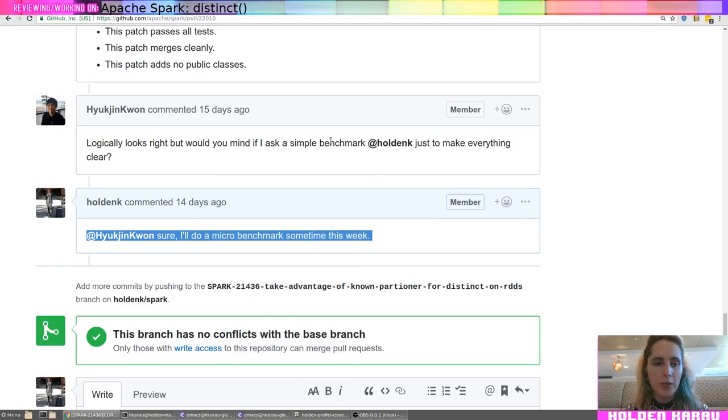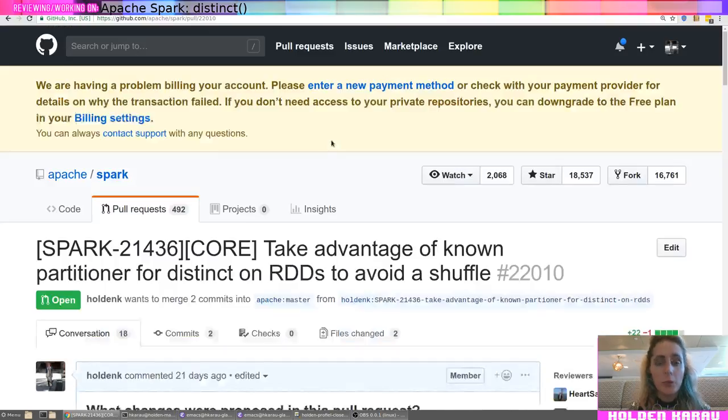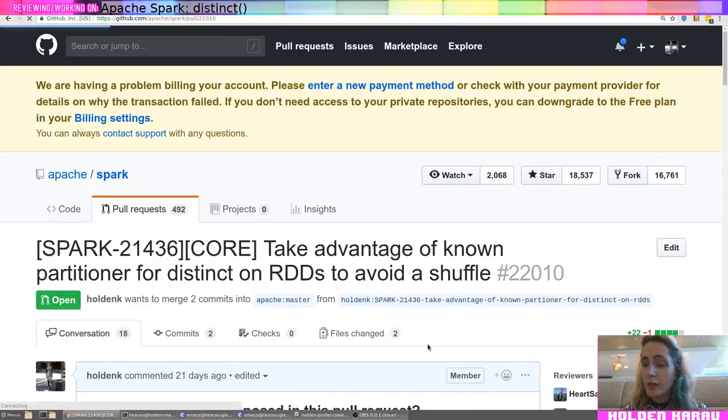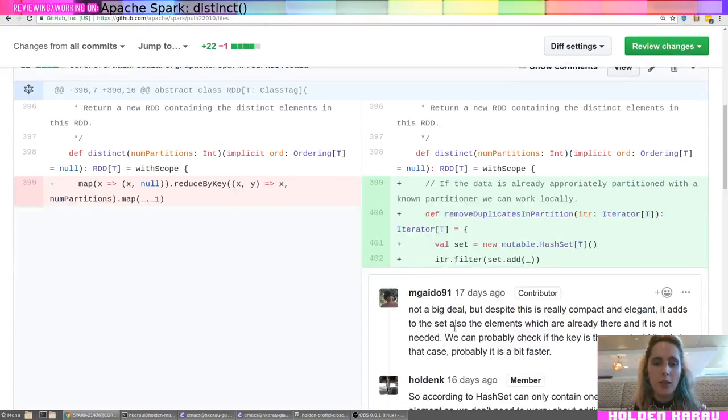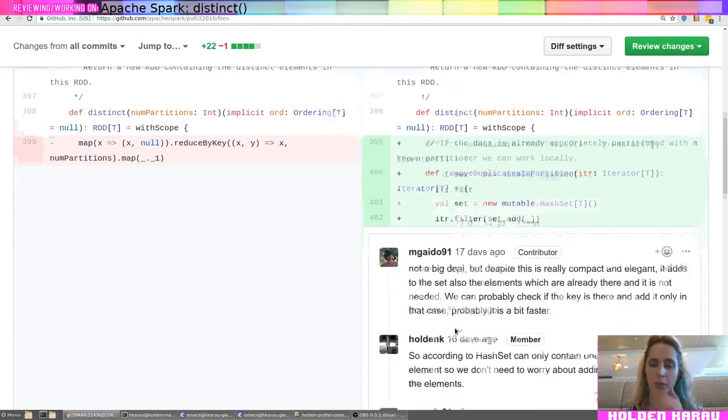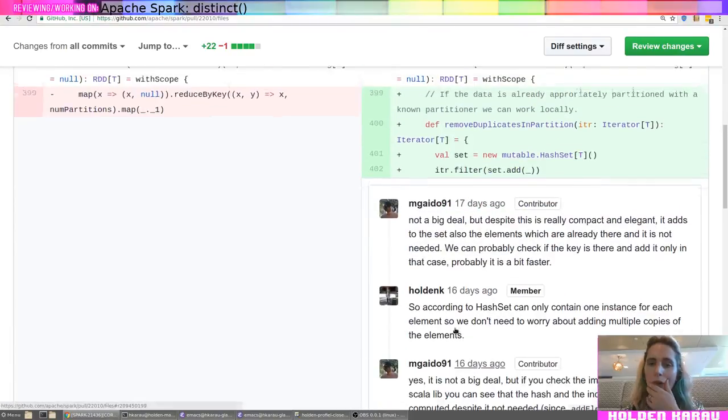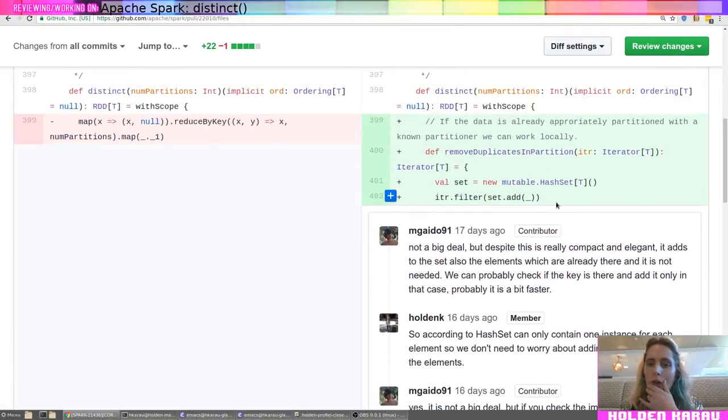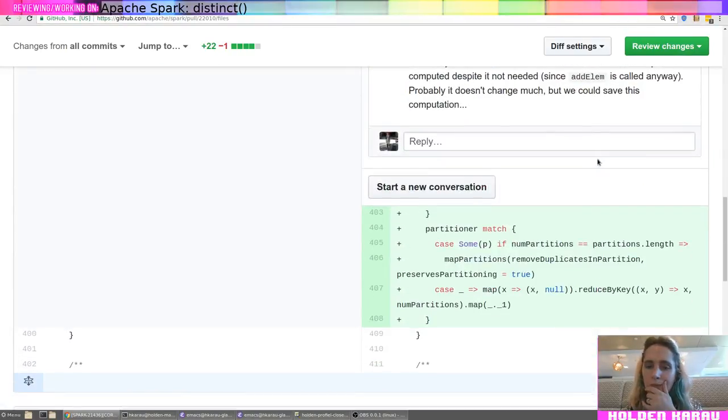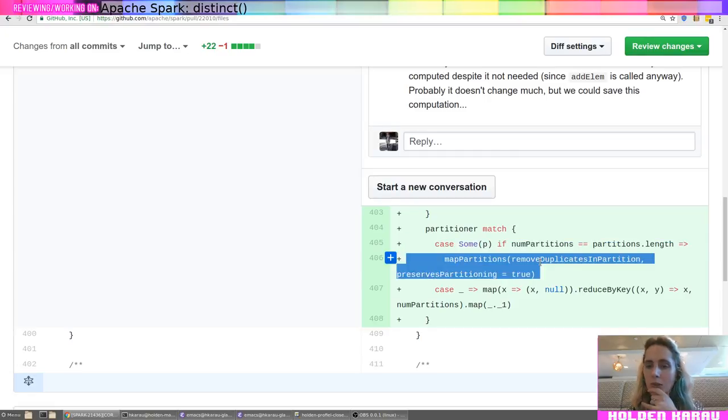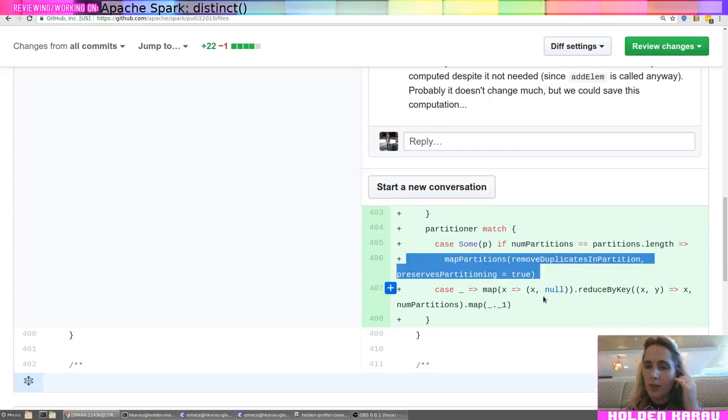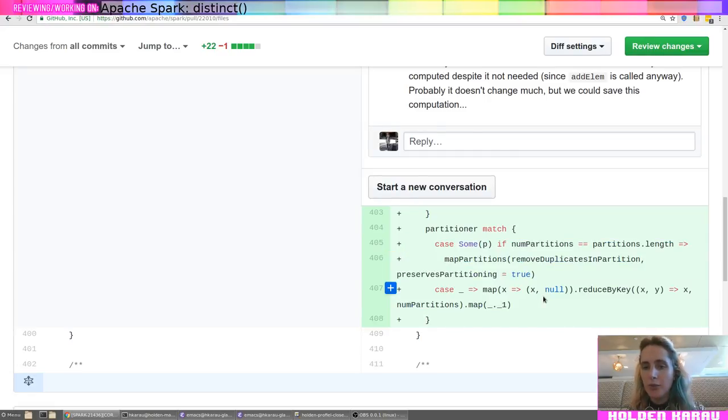And so, with that being said, to do the microbenchmark, let's look at the change. It's a relatively simple change, which I think is exciting. And so, if known partitioner, then do this. Otherwise, do this.